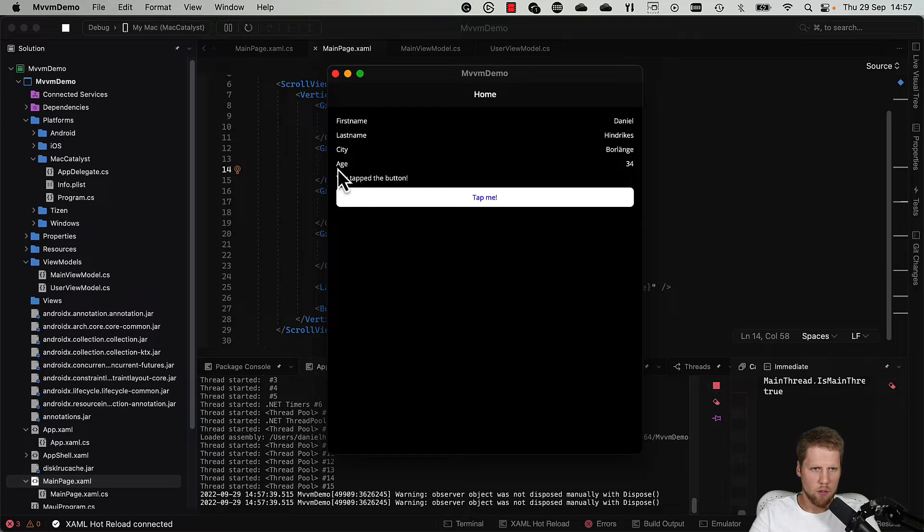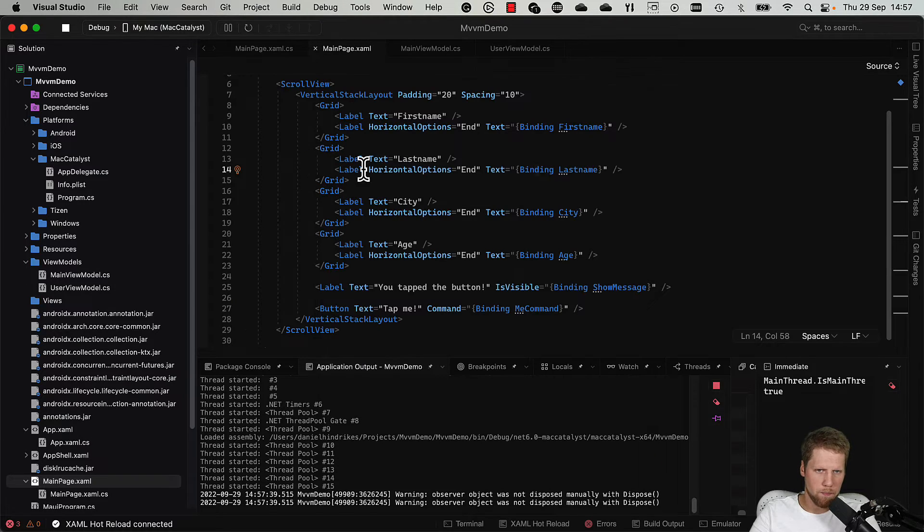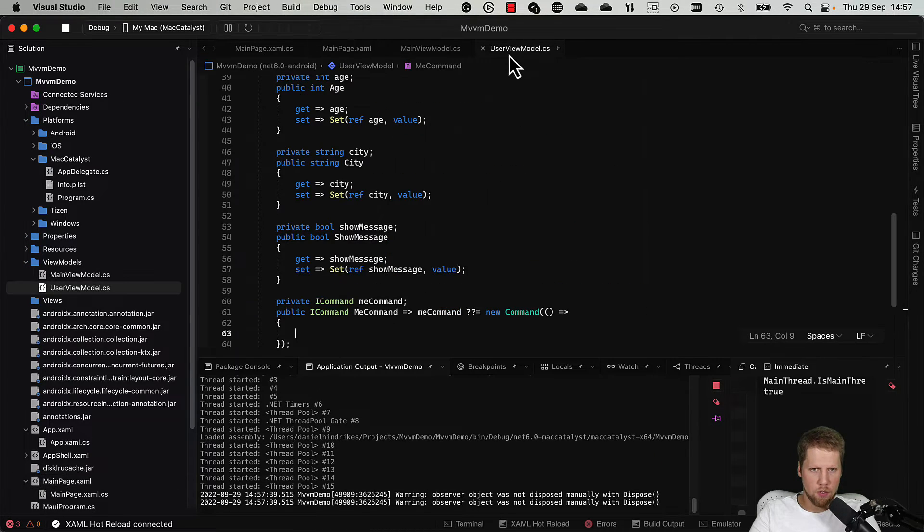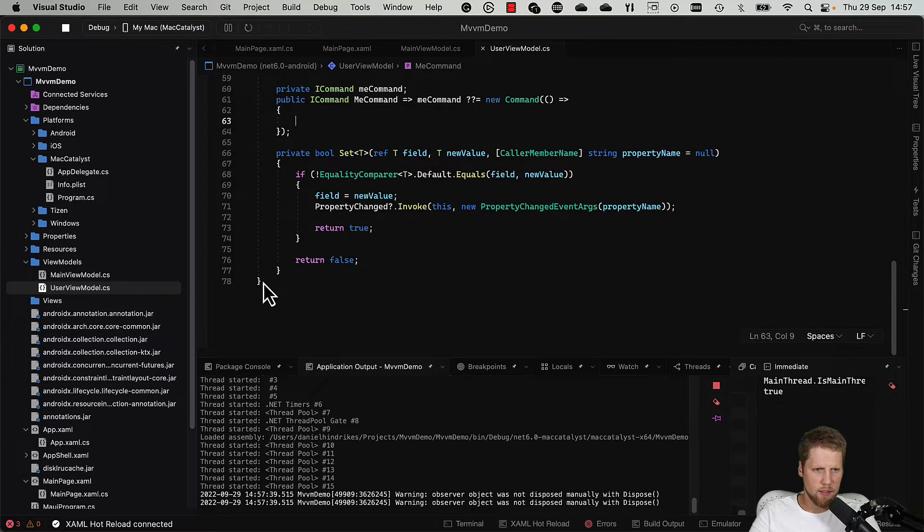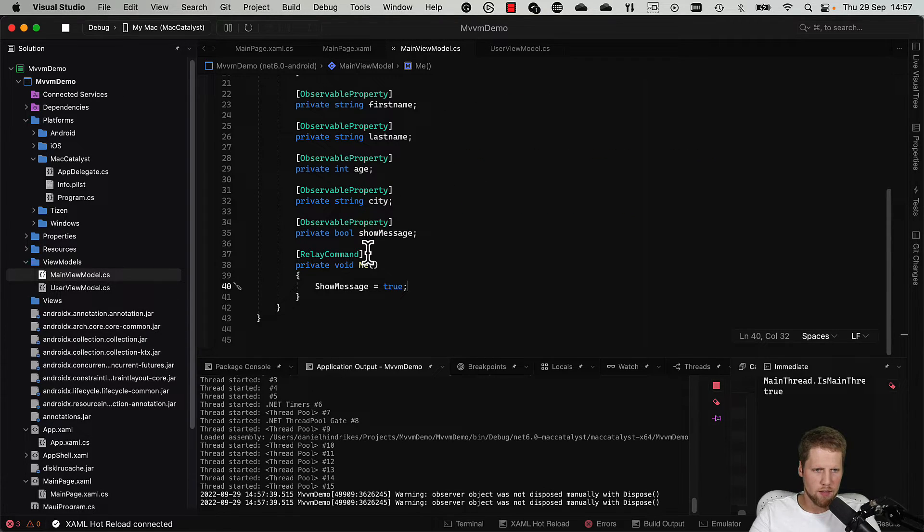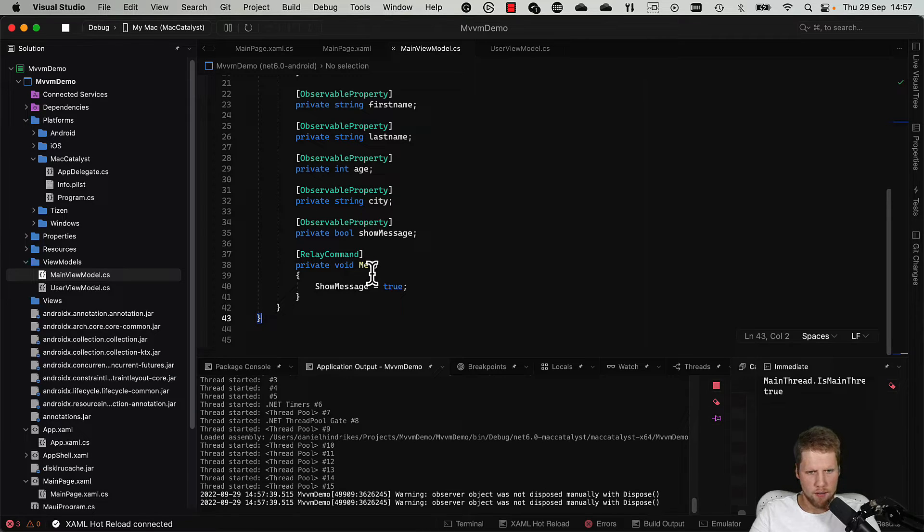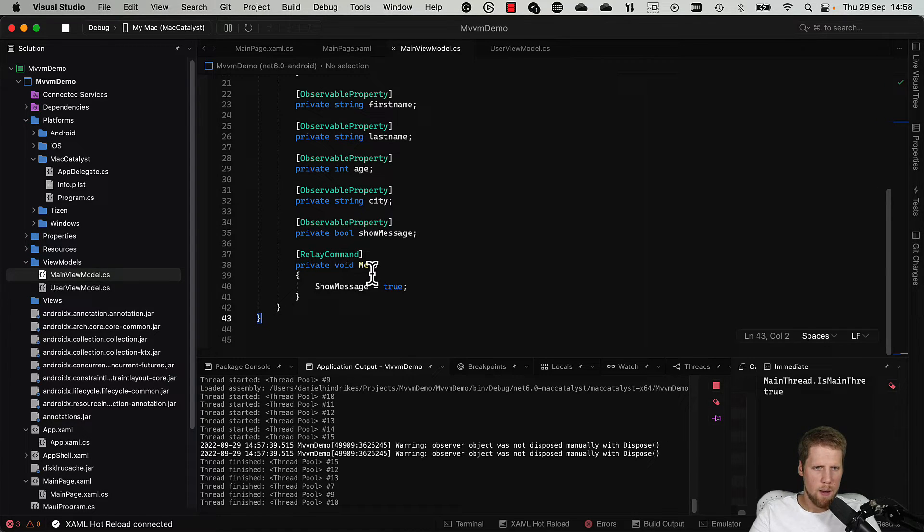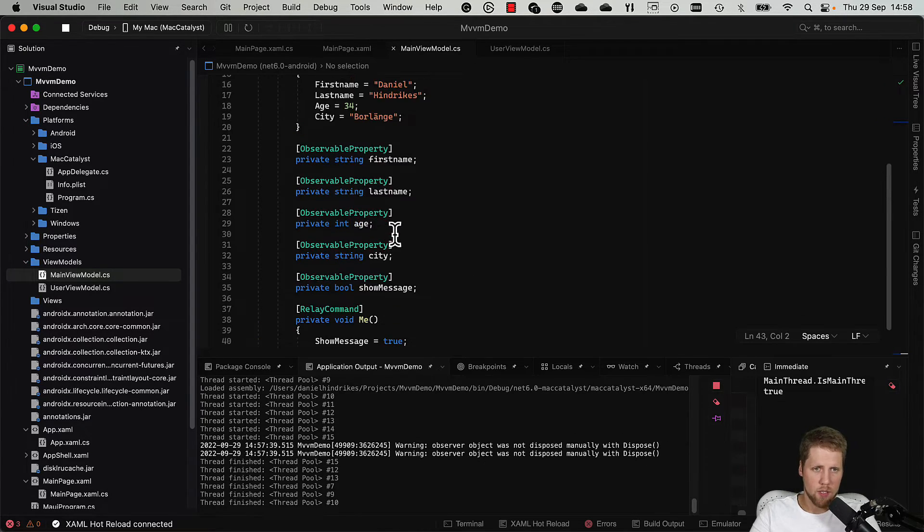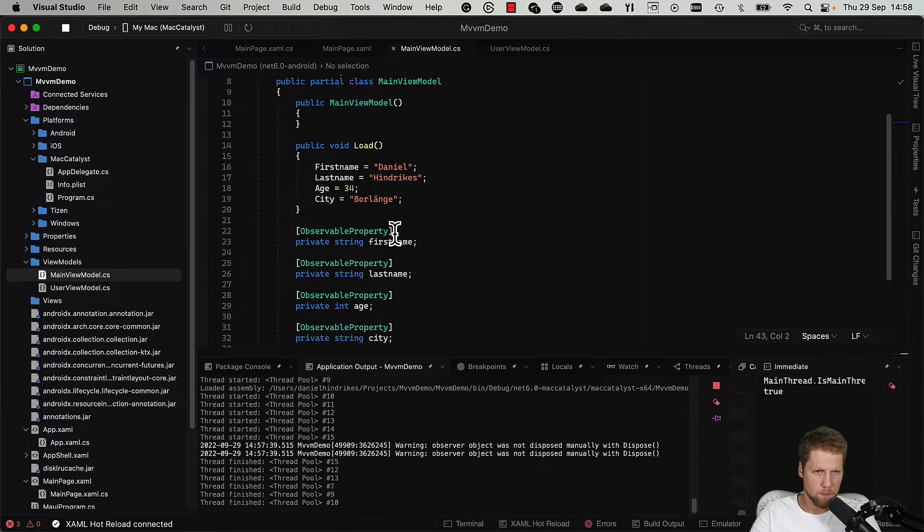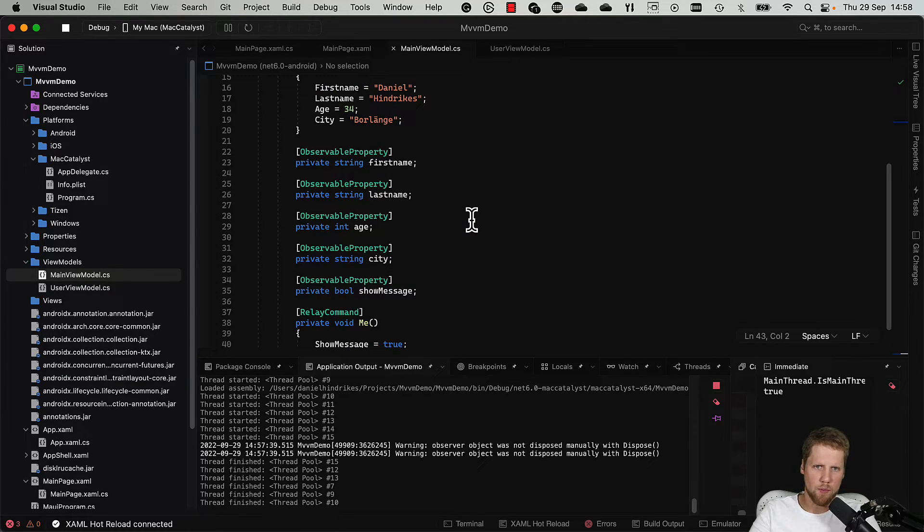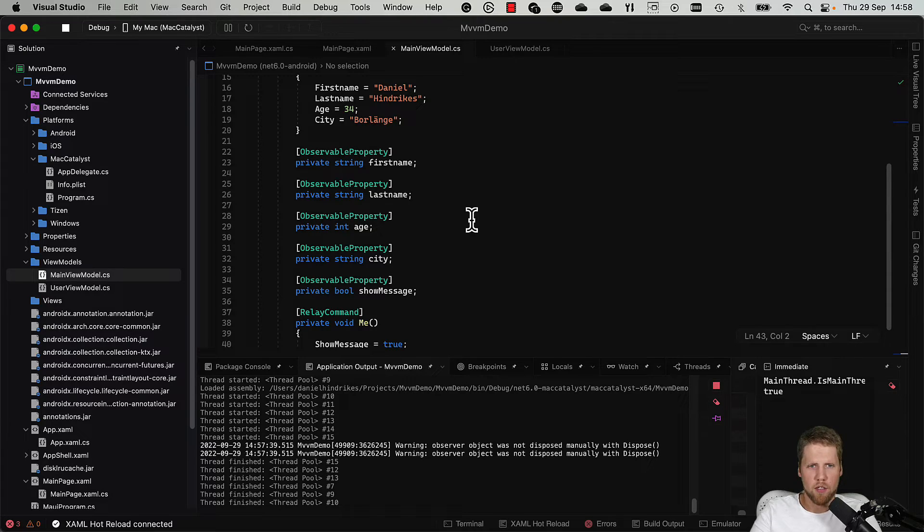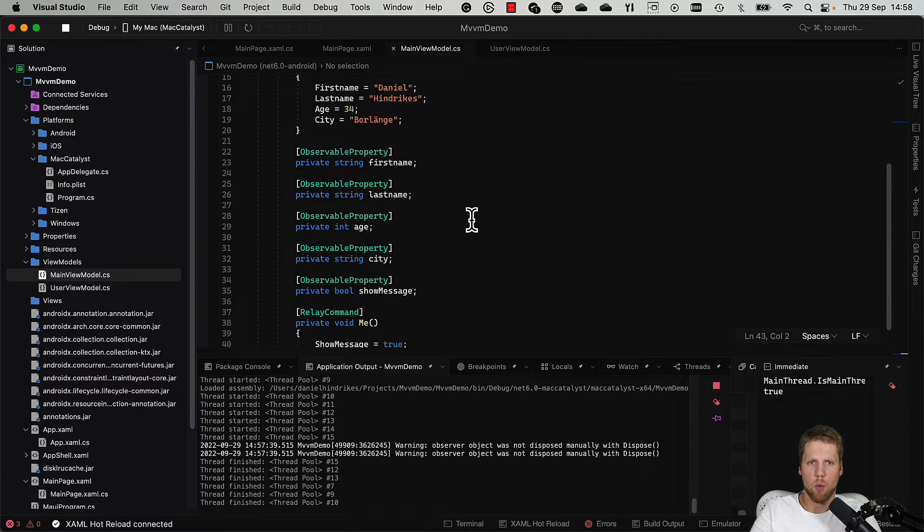So let's compare. The UserViewModel was 78 lines, and this is only 43 lines. So that is much less code in this view model. It will save us time when we're doing view models and it'll be much more fun to code also when you don't have to write all the boilerplate code.